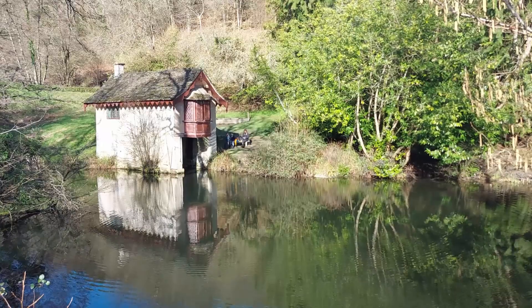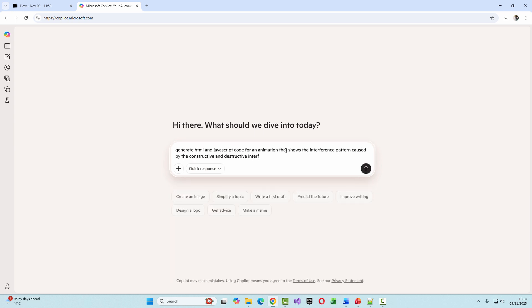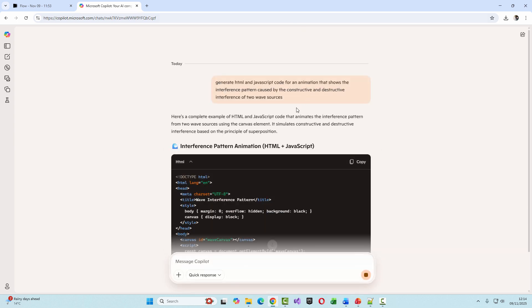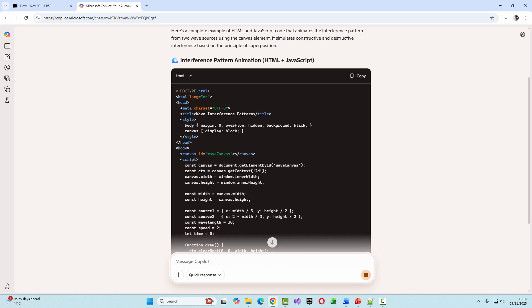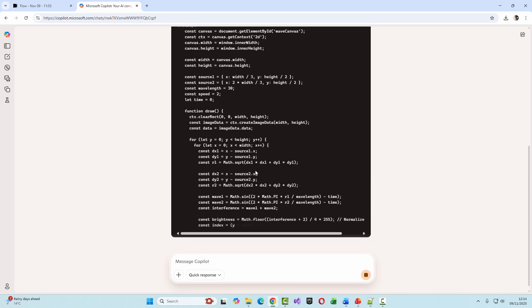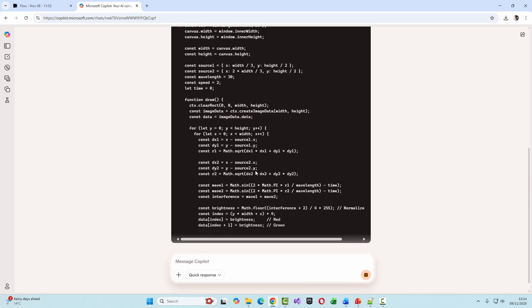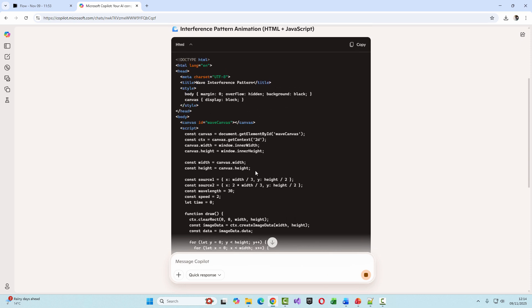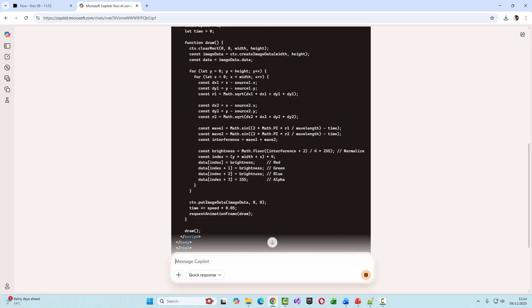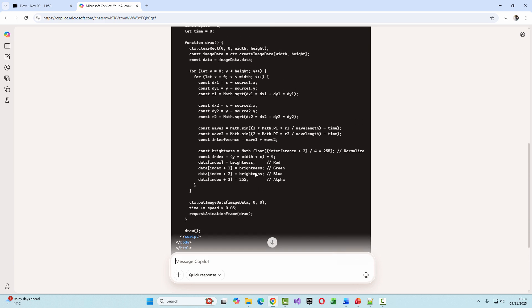Let's do some vibe coding. I'm asking the Copilot AI to write some program code to generate an animation of wave interference. And here's the code it's written for me. It's a mixture of HTML and JavaScript. With Copilot, I need to copy the code into a text editor and save it as an HTML file.